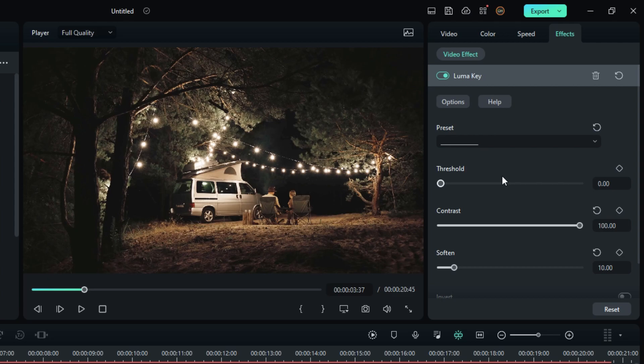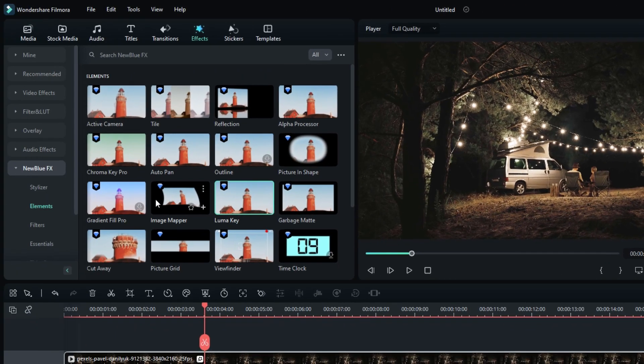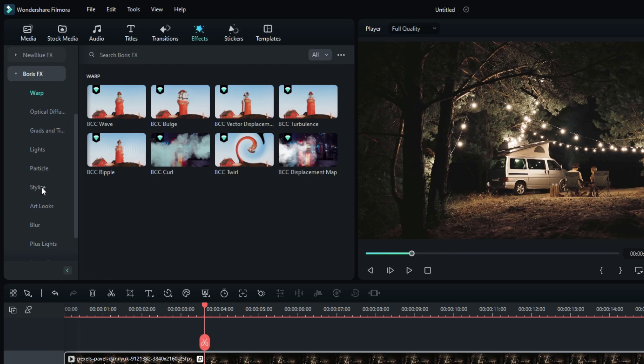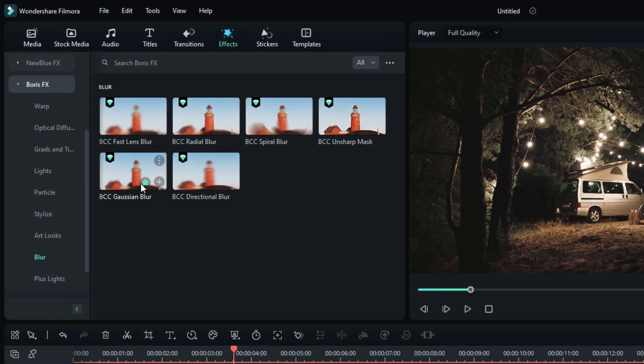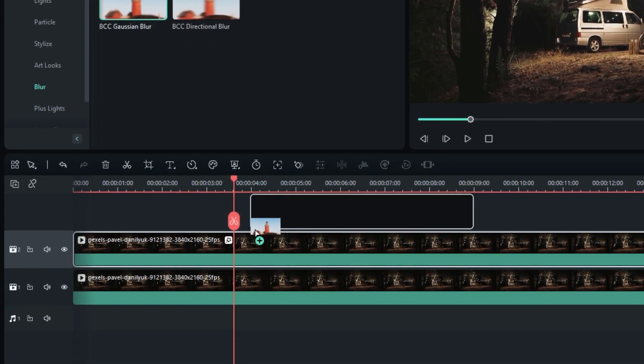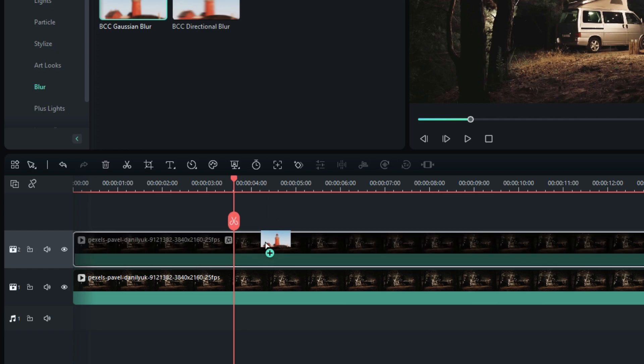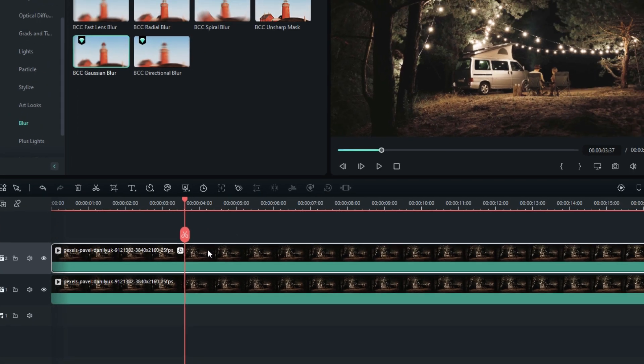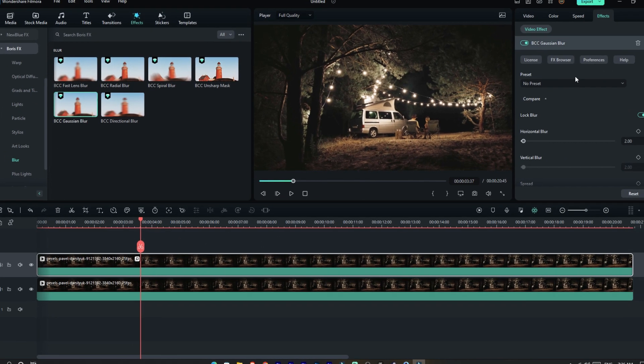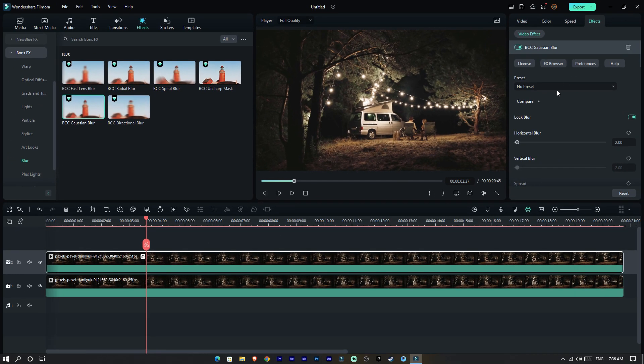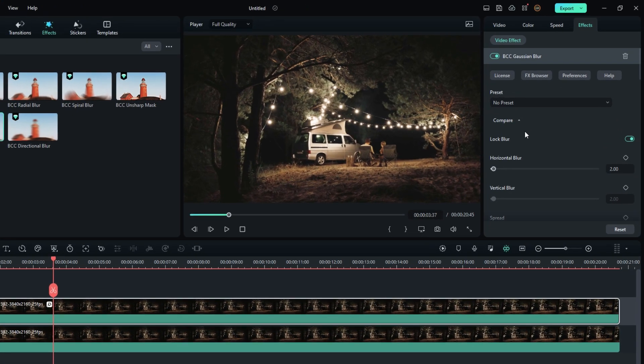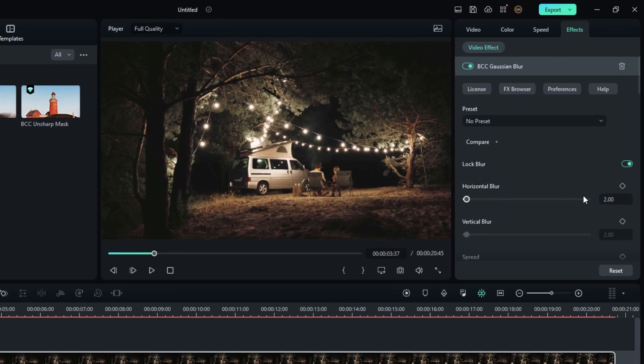Okay guys, let's add some blur to this. Go to the Effects tab, select Boris FX, select Blur, then select Gaussian Blur. Add it to this layer. Then go to the Effects settings and change the blur value you like. So I change it to 10.